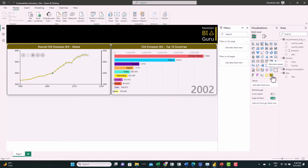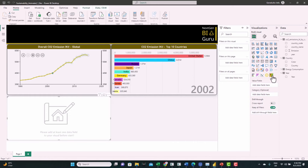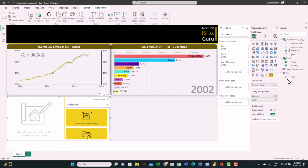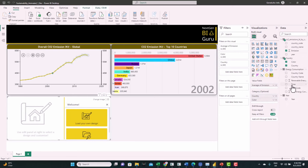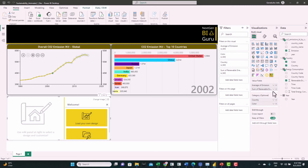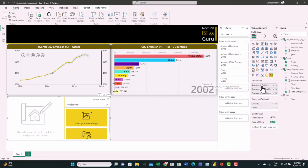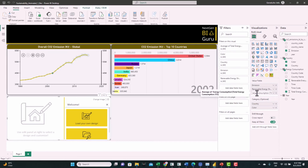Let's click on it and start feeding the fields. From the Country table we'll use the Country column and Color in the categories. For the values we'll use Emission — convert it to Average, Renewable Energy — convert it to Average, and Total Energy — convert it to Average. Let's rename them without the word 'average'.